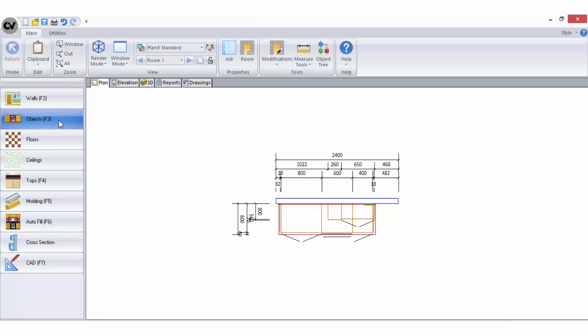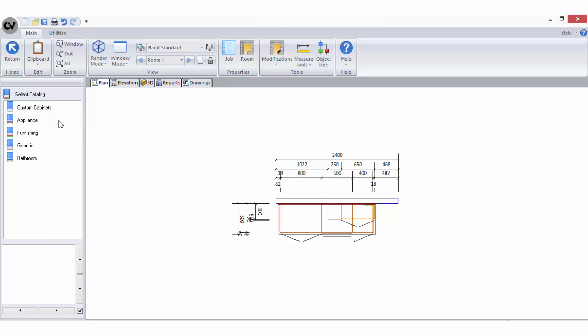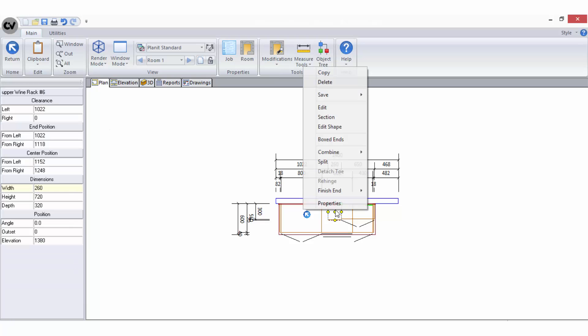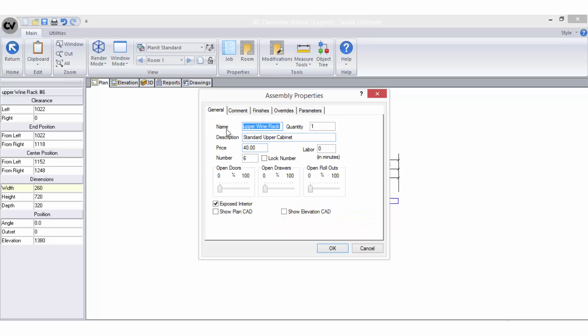It is only active if there have been walls drawn in your room. Within your objects catalogue you will have numerous items such as cabinets and accessories. You may have the ability to apply pricing information to these depending on the level of solid you are using. In the assembly properties of a cabinet on the general tab you can apply a fixed price for the cabinet.